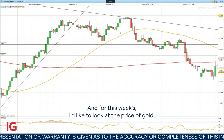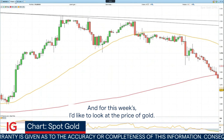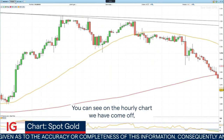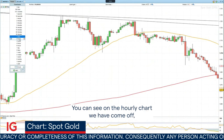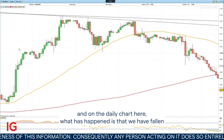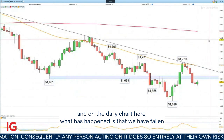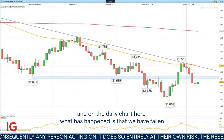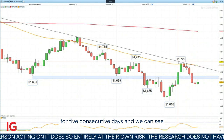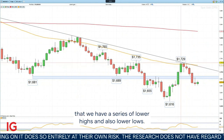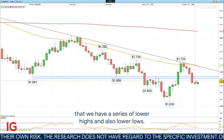And this week I'd like to look at the price of gold. You can see on the hourly chart we have come off, and on the daily chart what has happened is that we have fallen for five consecutive days. We can see that we have a series of lower highs and also lower lows.